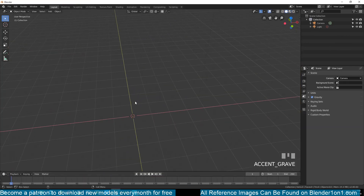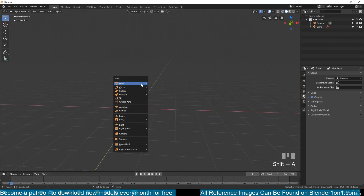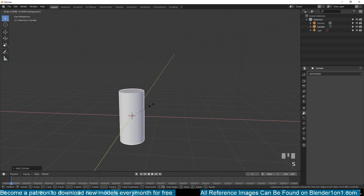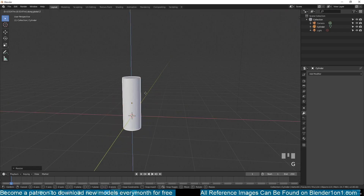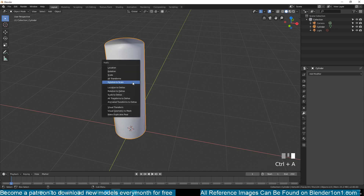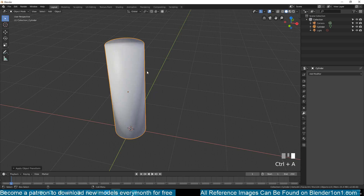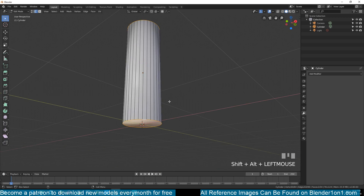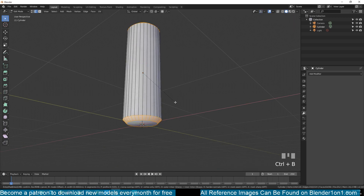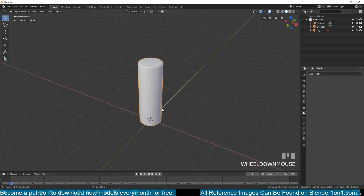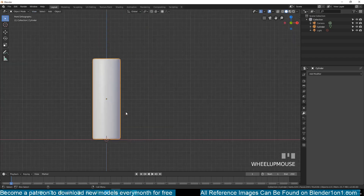Let's start by adding a cylinder mesh and scale it in the X and Y plane — use S, Shift+Z to scale while constraining the Z axis. Move it up so it's above our zero point, turn on smooth shading, and apply rotation and scale since we scaled it non-uniformly. Then smooth the corners by using the bevel tool with the shortcut Ctrl+B, and use your mouse wheel to add more resolution to the bevel. Now we have our candle and can start working on the wick.